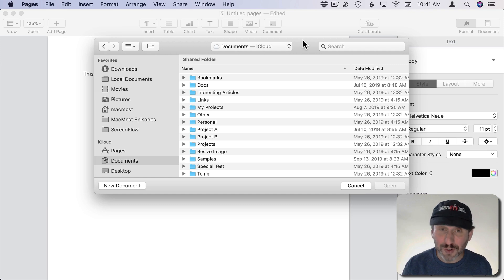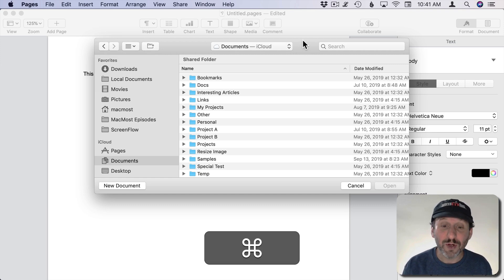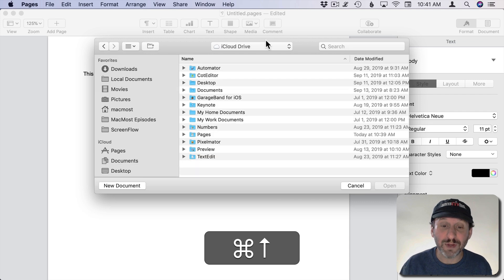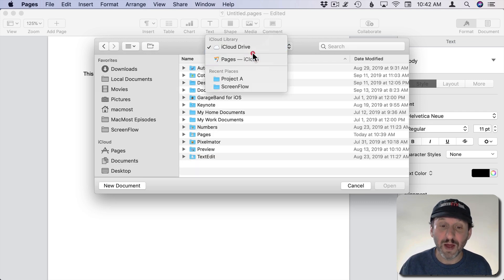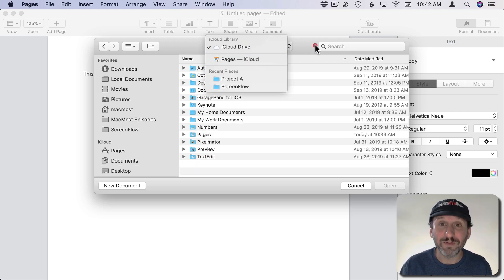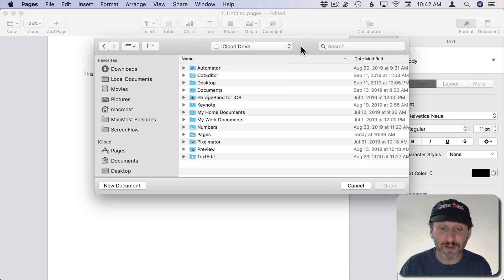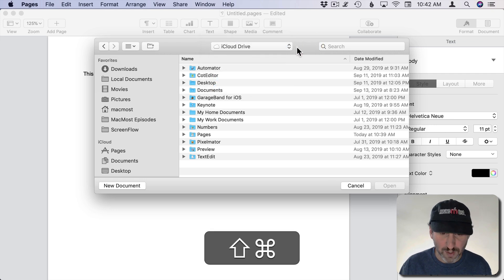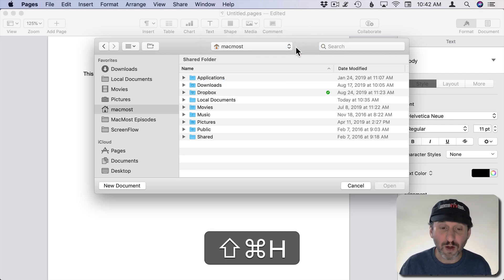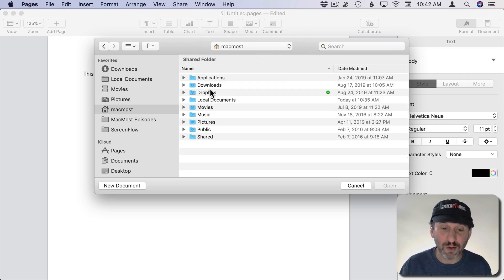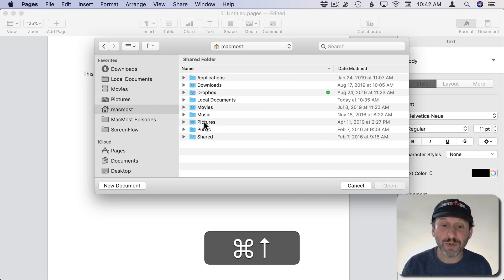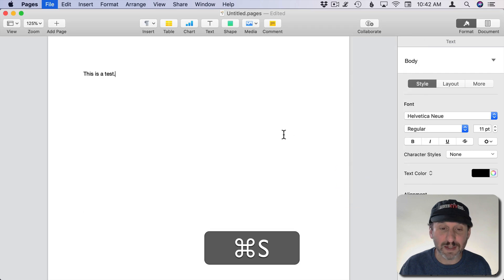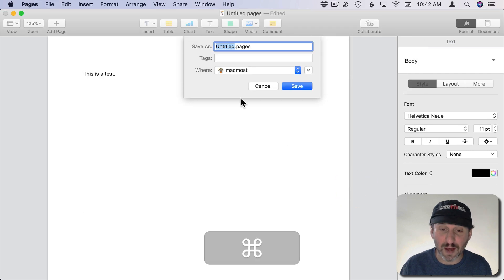Note that you could also use Command Up Arrow to move up in the Hierarchy. So say I moved up from the iCloud Drive Documents folder to iCloud Drive. If I were to go to the Home folder and go down into Pictures, I could do Command Up to go up. It works the same in Save dialogs.